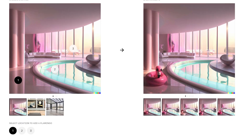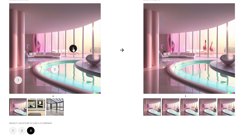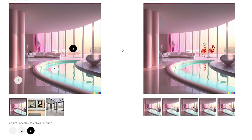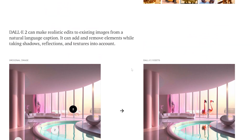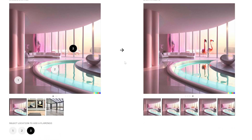So over here we can choose a spot to add the flamingos. Notice how it's added the flamingos up here. We can choose another option — it gives us different kinds of flamingos to go with. This is teasing some of the edit capabilities: how you can edit existing images and modify them.